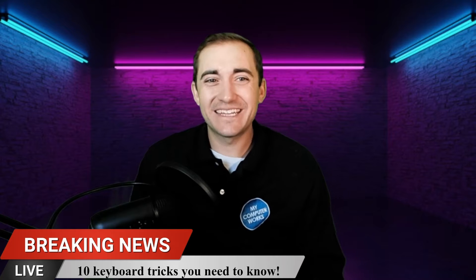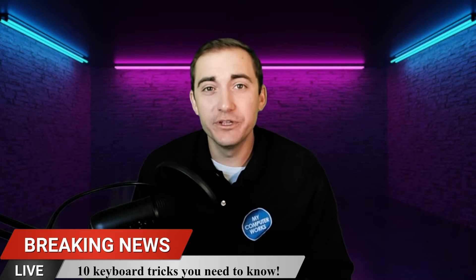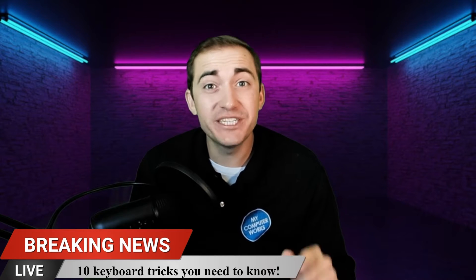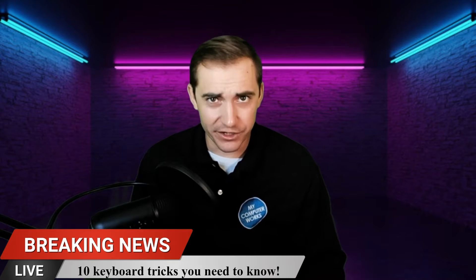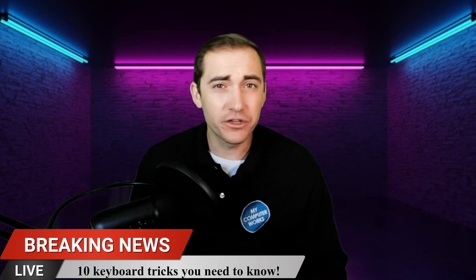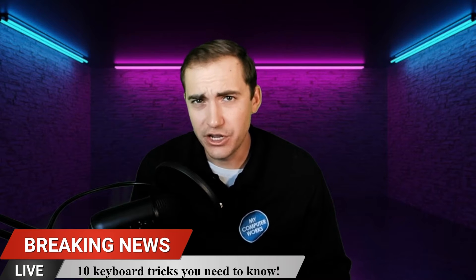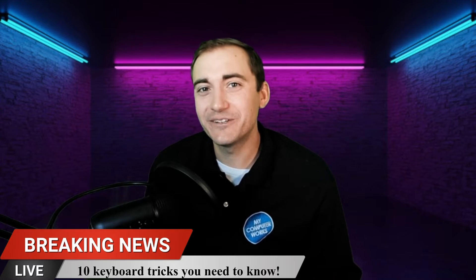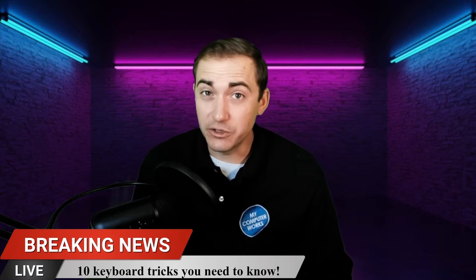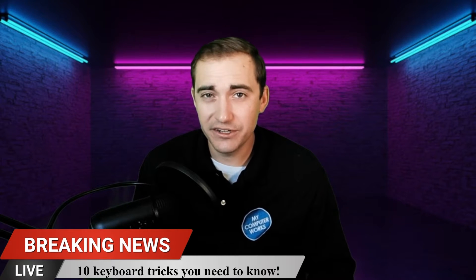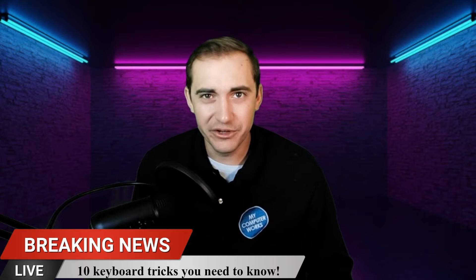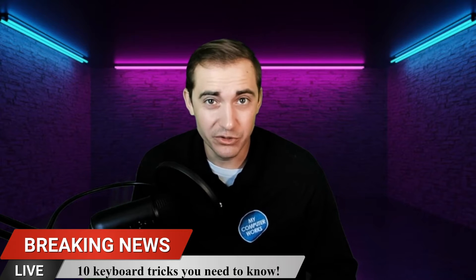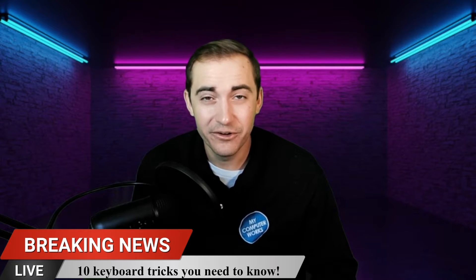Hello everyone and welcome back. Today we're going to increase your computer skills by teaching you 10 keyboard shortcuts that all computer users should know. Now some of these you may already know and that's okay. It's always good to get a refresher and I hope there's a few on the list that you didn't know and you'll know after the video.